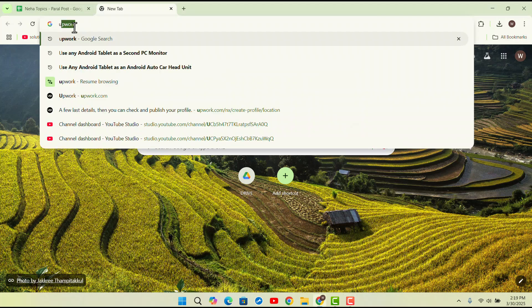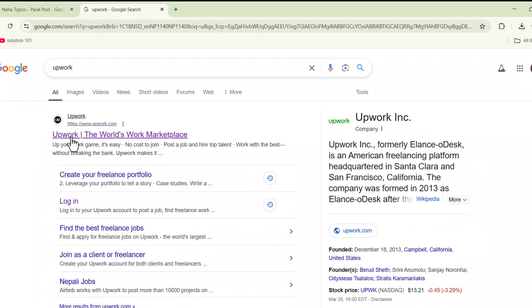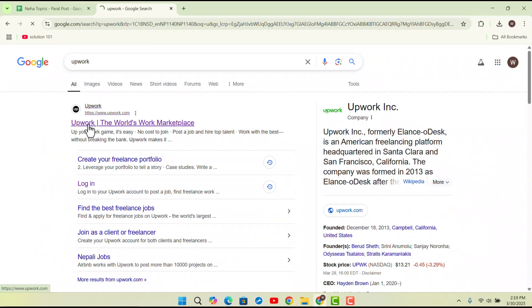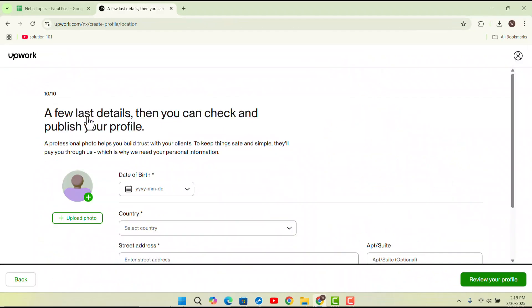First of all, you want to go to Upwork.com or just type in Upwork and go to Upwork.com and login to your account.